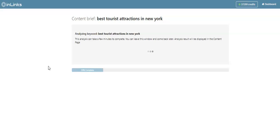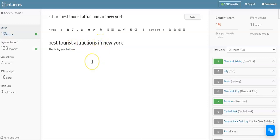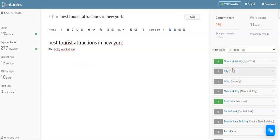Once the content brief for this keyword, best tourist attractions in New York, is ready within InLinks, you will have access to this content editor where you or your writer can start typing in the text. On this side here of the tool, you can have a look at what are the topics or entities you need to be covering within your content.